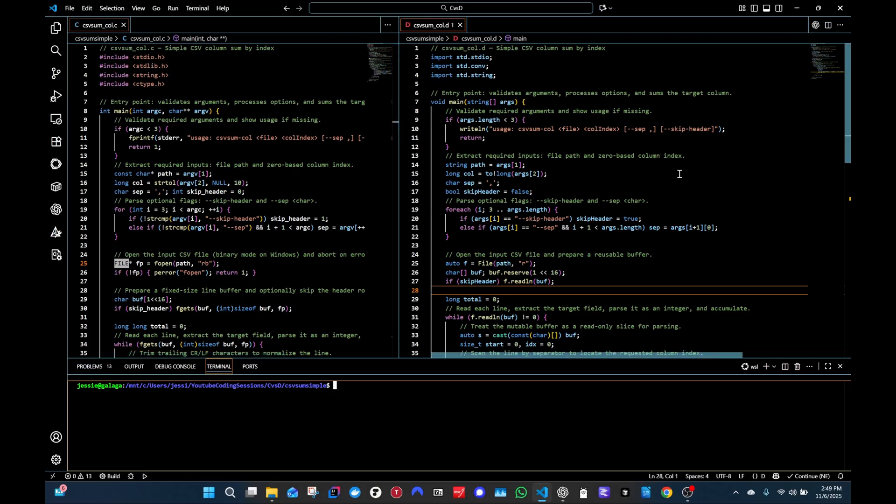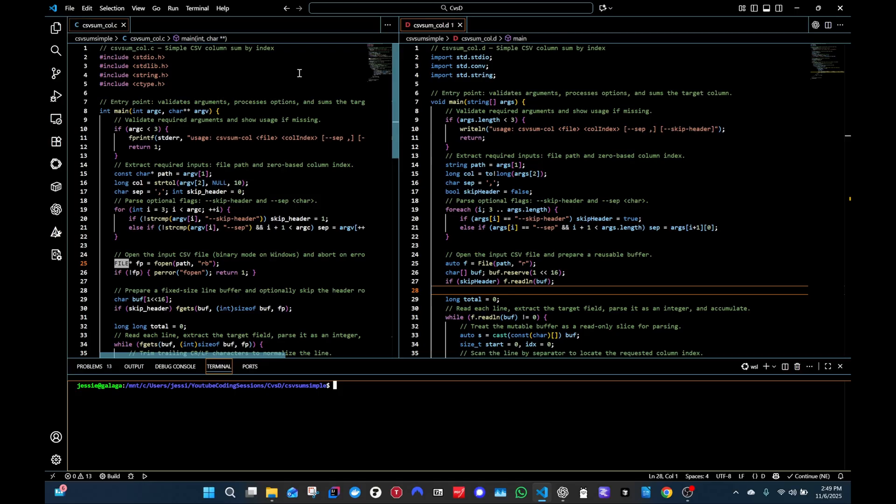So those caveats out of the way, I want to point out this is a companion video to a high level video I did on C and D. So check that out. And let's get into the differences in the code.